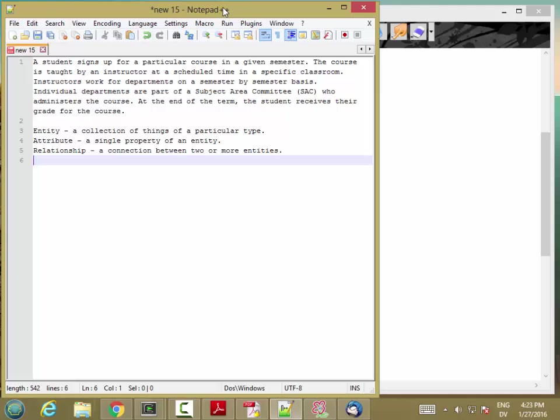Welcome to the walkthrough video for Lab 5. Lab 5 is a little different from the other labs in that it asks you to do some data modeling. And this is different from most of the other labs which involve writing SQL queries.